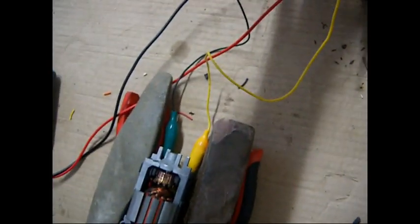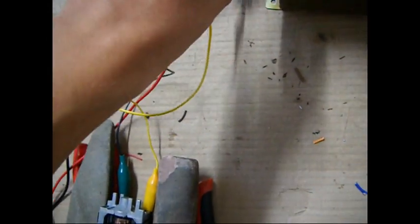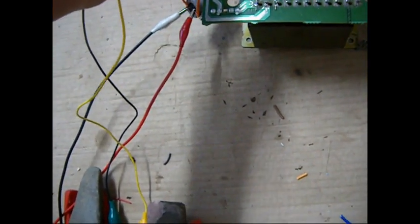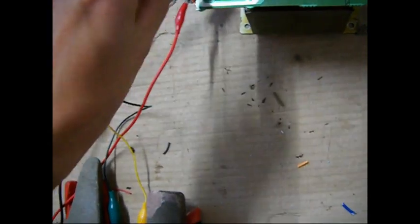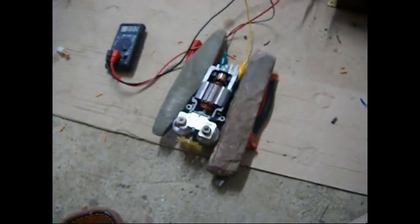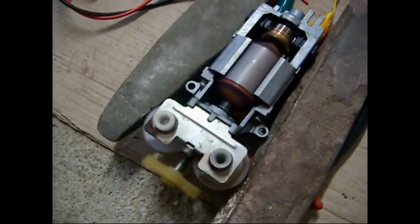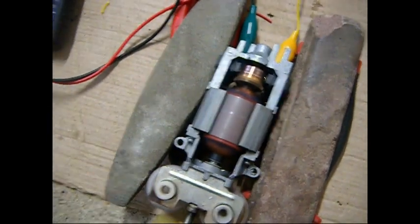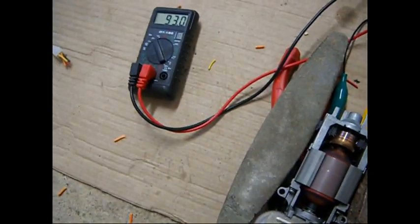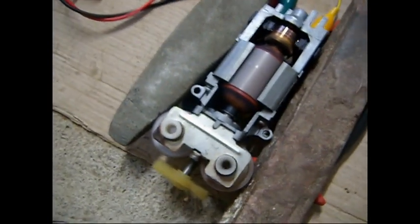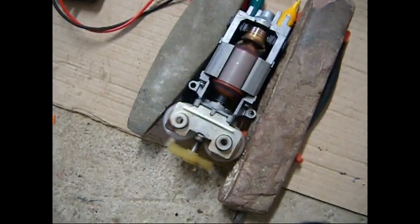And now let's reverse the polarity and give it another shot. It seems to spin faster.